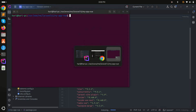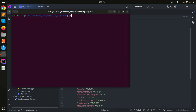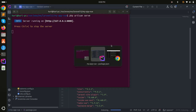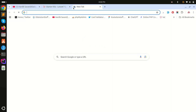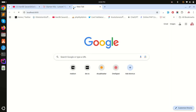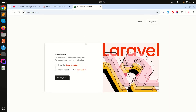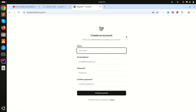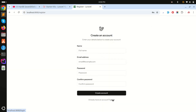Now let's run the project. I'll run `php artisan serve` and go to localhost:8000. You can see the default Laravel 12 landing page. If I click on 'Register' there's a brand new register page, and clicking 'Login' shows the new login page.